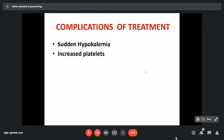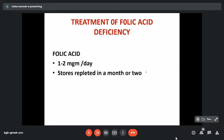Treatment of folic acid deficiency is relatively simple — folic acid is given 1 to 2 mg per day and stores are usually replenished in one to two months. For pernicious anemia specifically, it is very important to not only give therapy but to monitor the patient, counsel them, and watch carefully for development of malignancy. These patients have 3 times the normal risk of developing gastric carcinoma and carcinoids. Early signs of malignancy — sudden loss of weight, loss of appetite, and sudden worsening of anemia — must be taken care of, as malignancy may cause hemolysis and blood loss resulting in anemia. Counseling is very important because these patients need lifelong treatment.